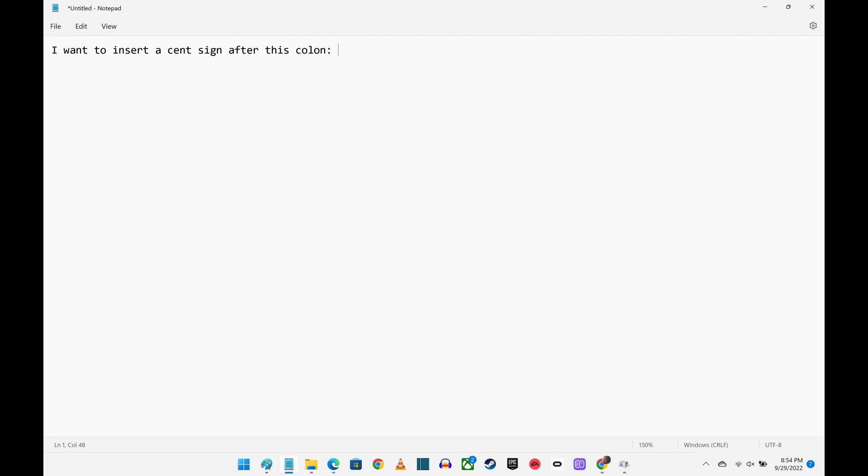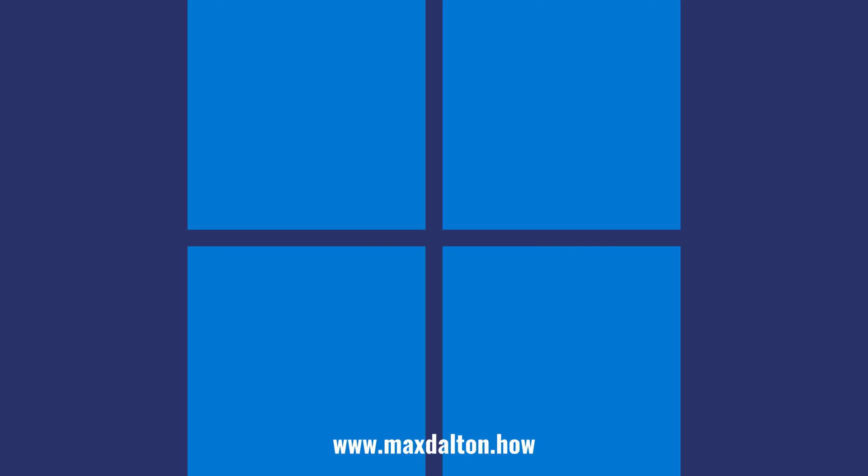Navigate back to the document you want to insert the cent sign icon into, and then paste it wherever you want it to appear. Let me know if this video helped you out in the comments below.